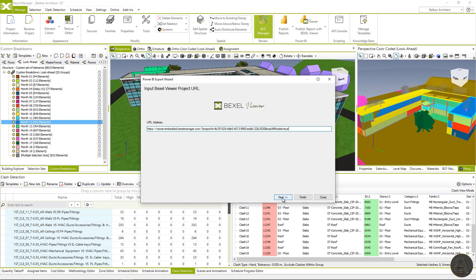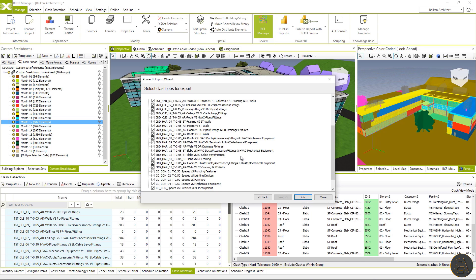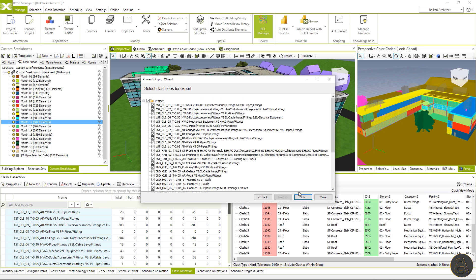Okay, I will copy the link to the empty field here. Click next and choose. Do you want to export all of the selected clash jobs or just the desired ones? I will export all of them and click finish.